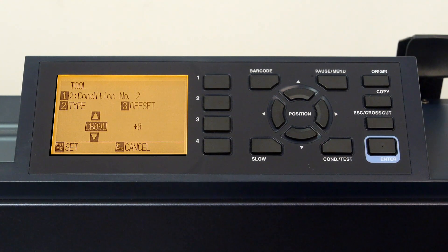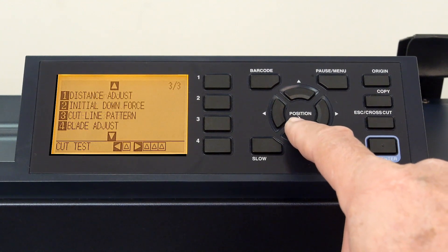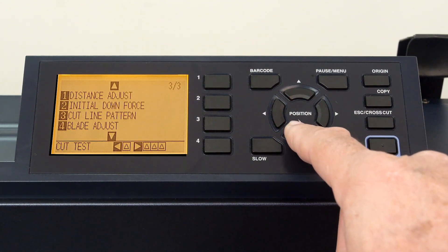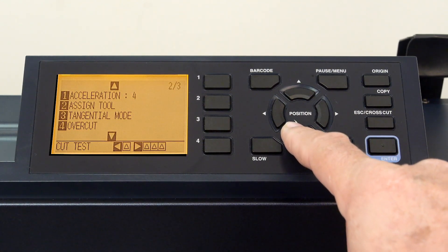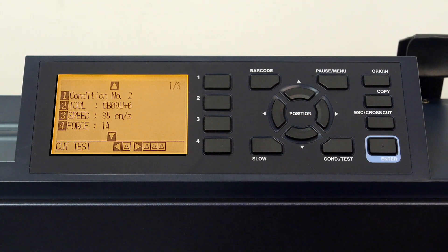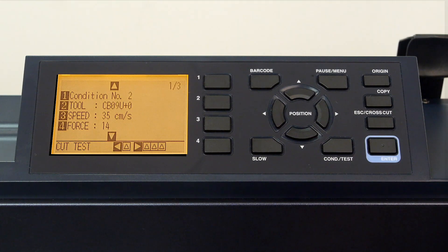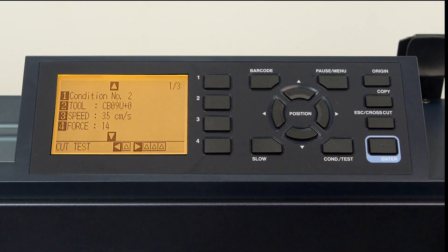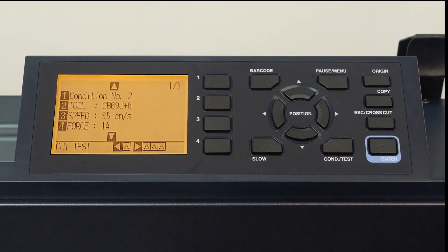As mentioned earlier, there are other condition settings, but these are discussed in other segments. Once a condition is configured for cutting, it's always a good idea to test the setting to make sure it's correct.